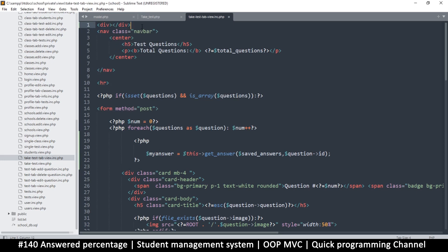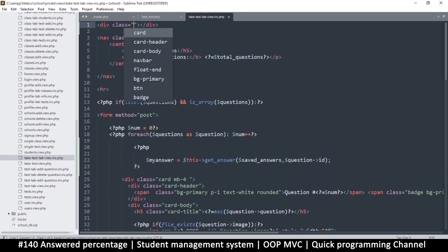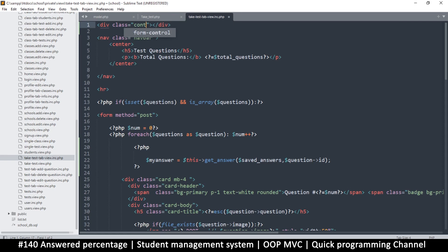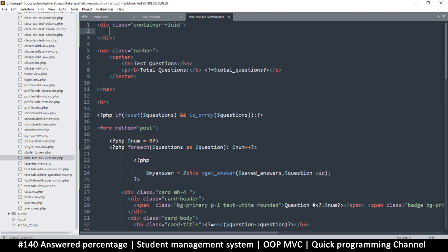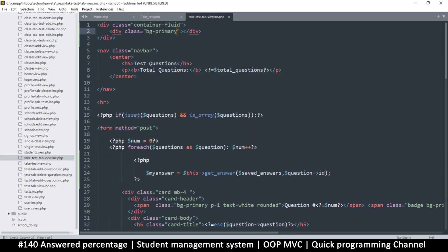You can use a progress bar from Bootstrap, but let me just use my own here. I want to add a container-fluid class, and then inside I want to add another div that will show the progress. I'll give it a class of background-primary so that it's blue, and then let's try a width of 50 percent.